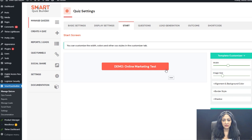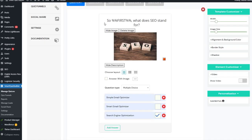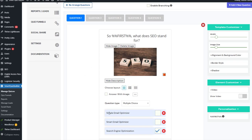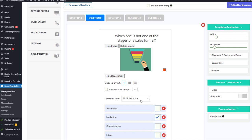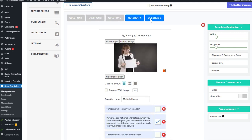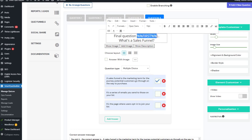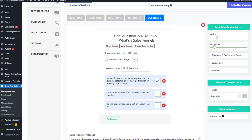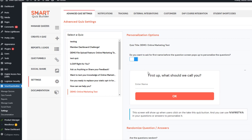I'm using a button for the start screen. There are five questions in this quiz with a customizer available. I'm using multiple choice questions. To personalize the quiz, use the merge tag %%first%% in your question text — SQB replaces it with the participant's first name. To enable personalization, go to the SQB settings page, Advanced Quiz Settings, and configure it to ask for the first name before the question screen appears.